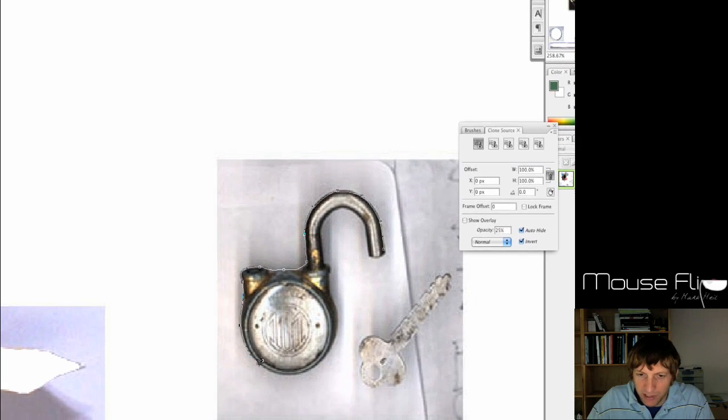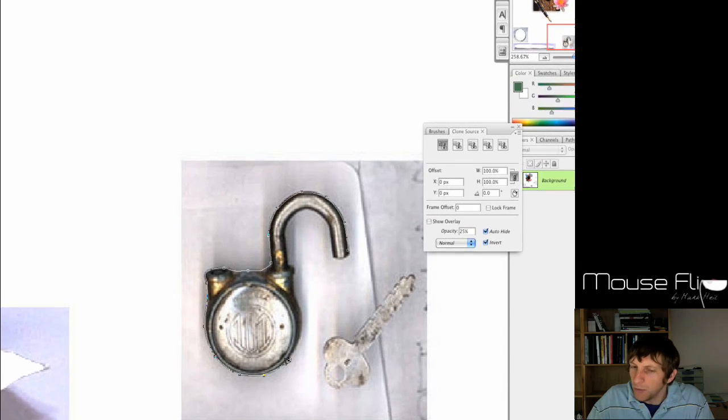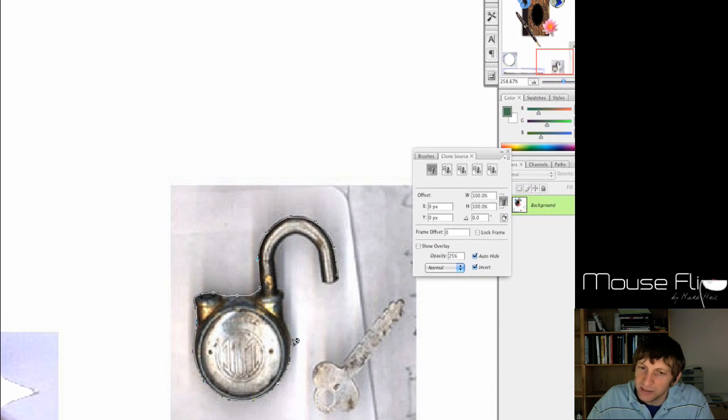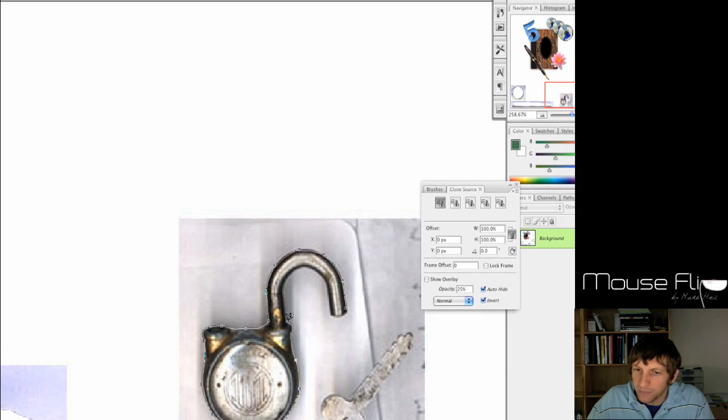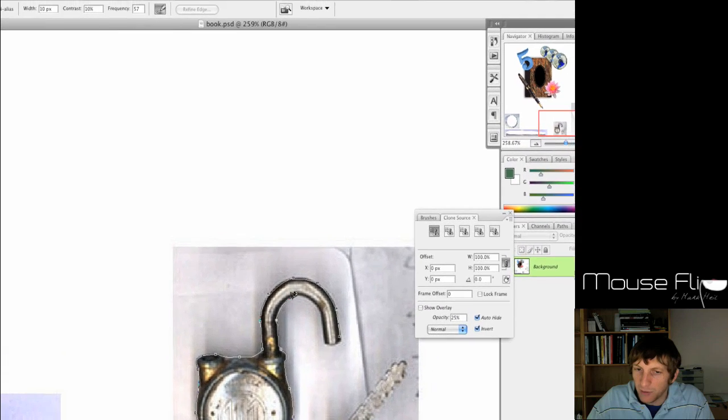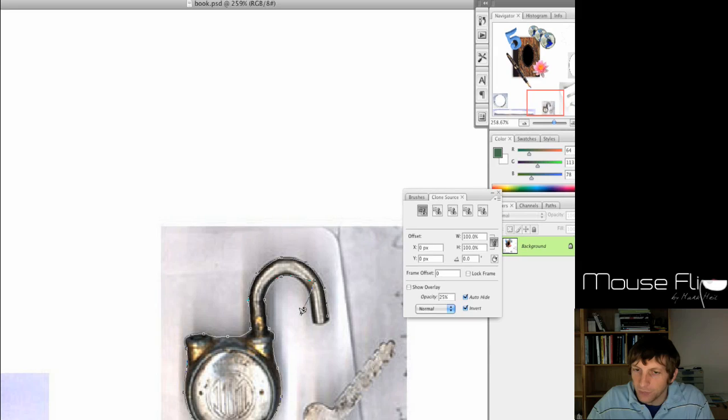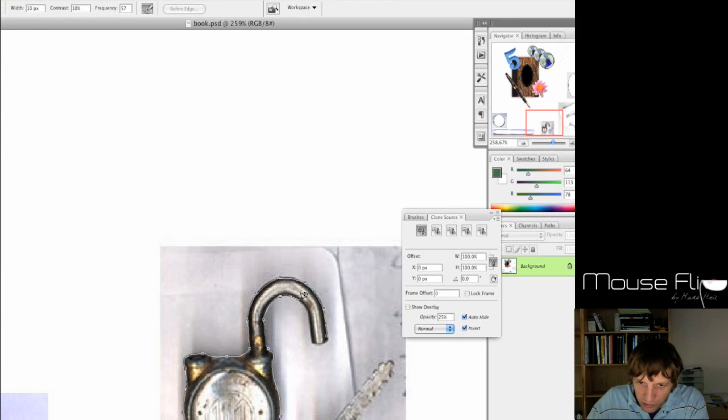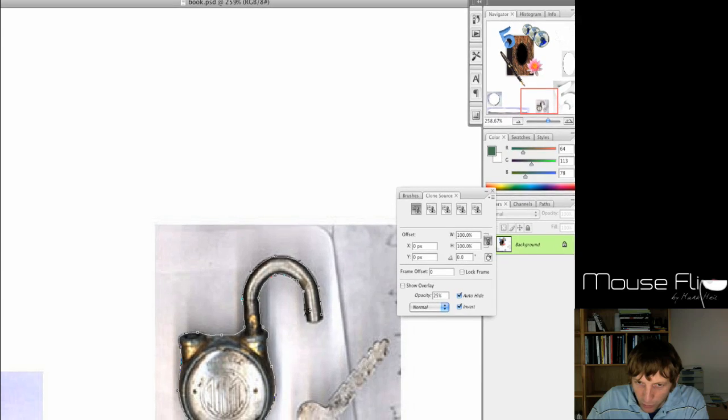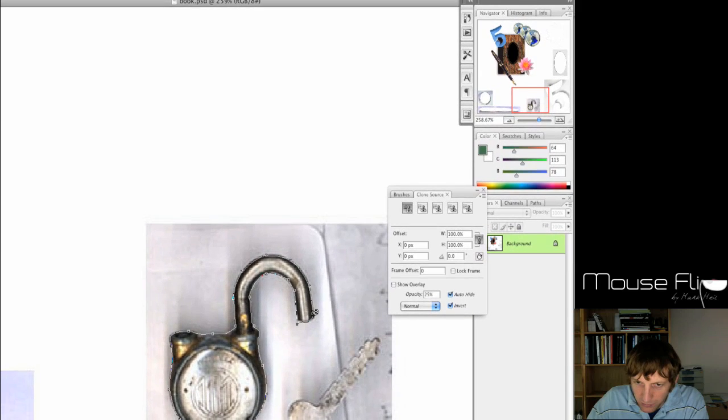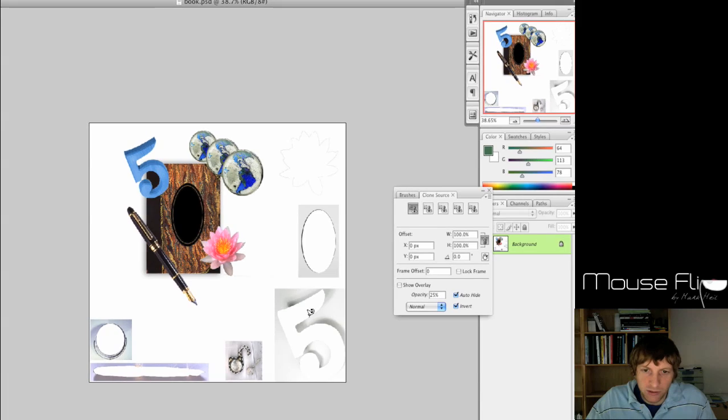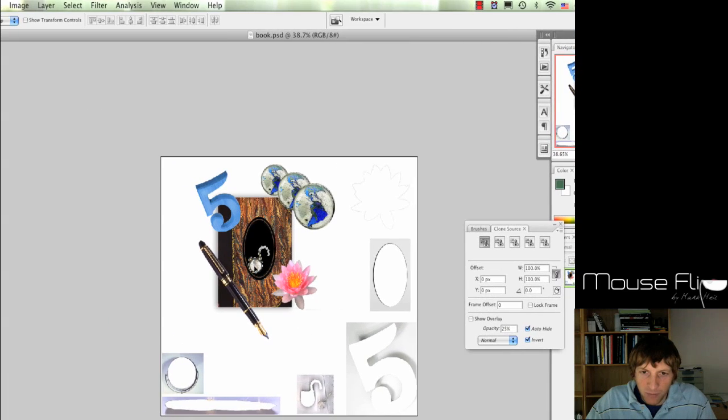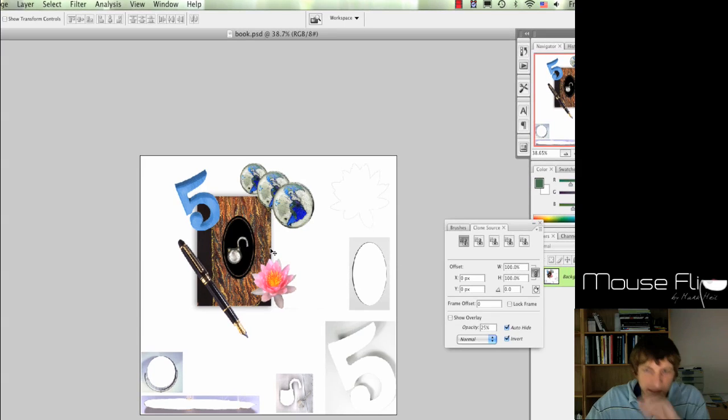Since it's such a good contrast, the magnetic lasso can pick it up easier. So remember that when you're trying to find pictures that you're going to lasso out, that it's a good background. Oh, I made a mistake, so just hit the backspace button or delete and it will backtrack. And there we go.